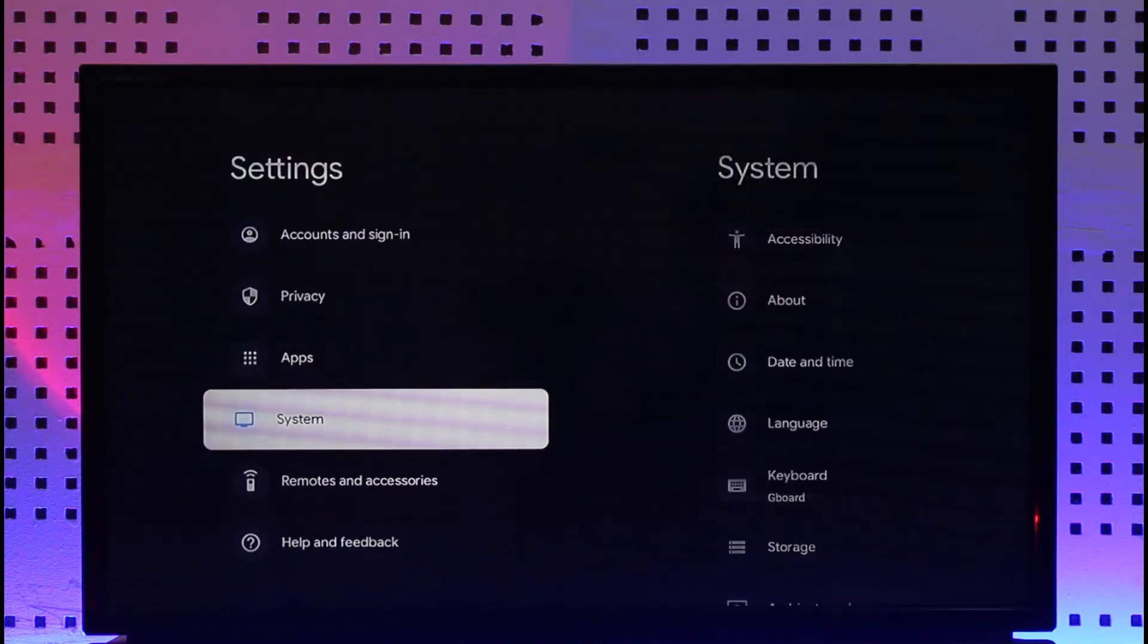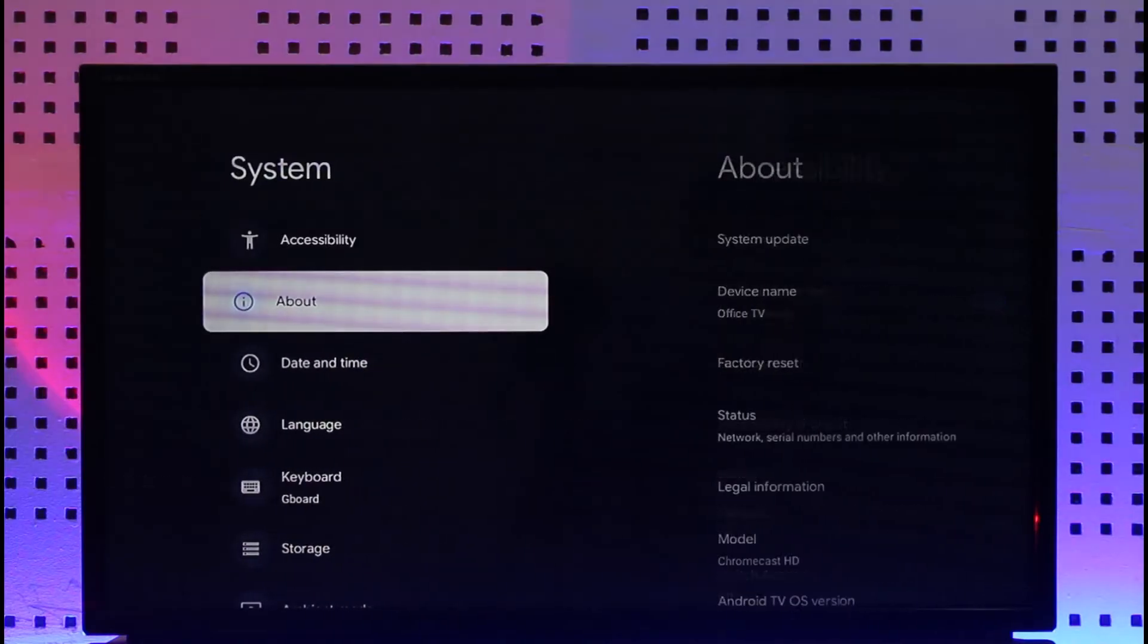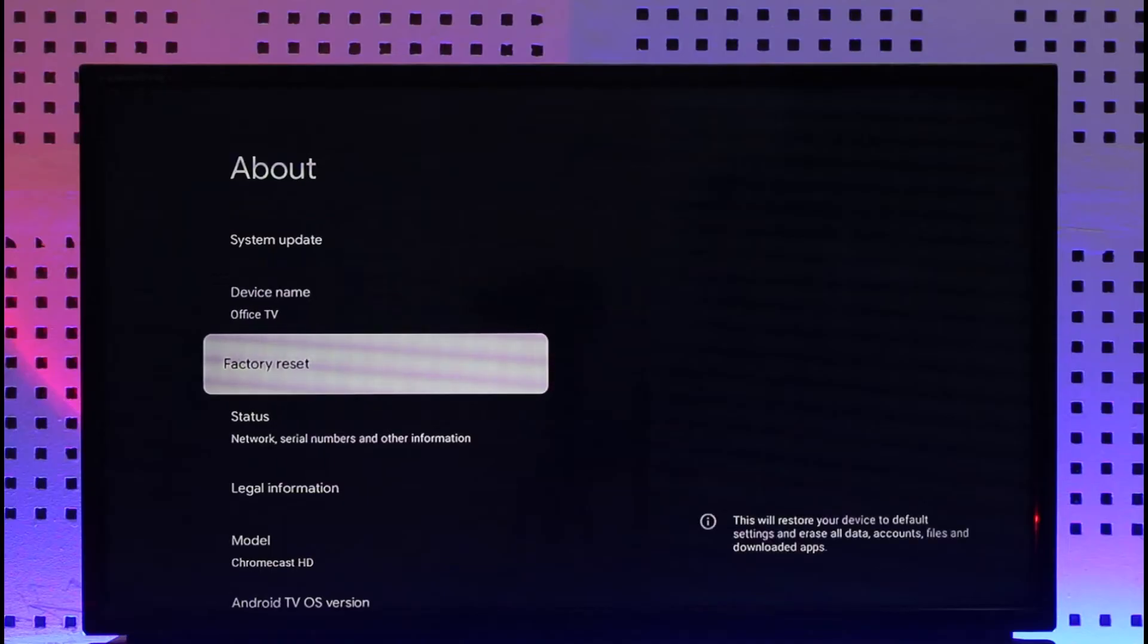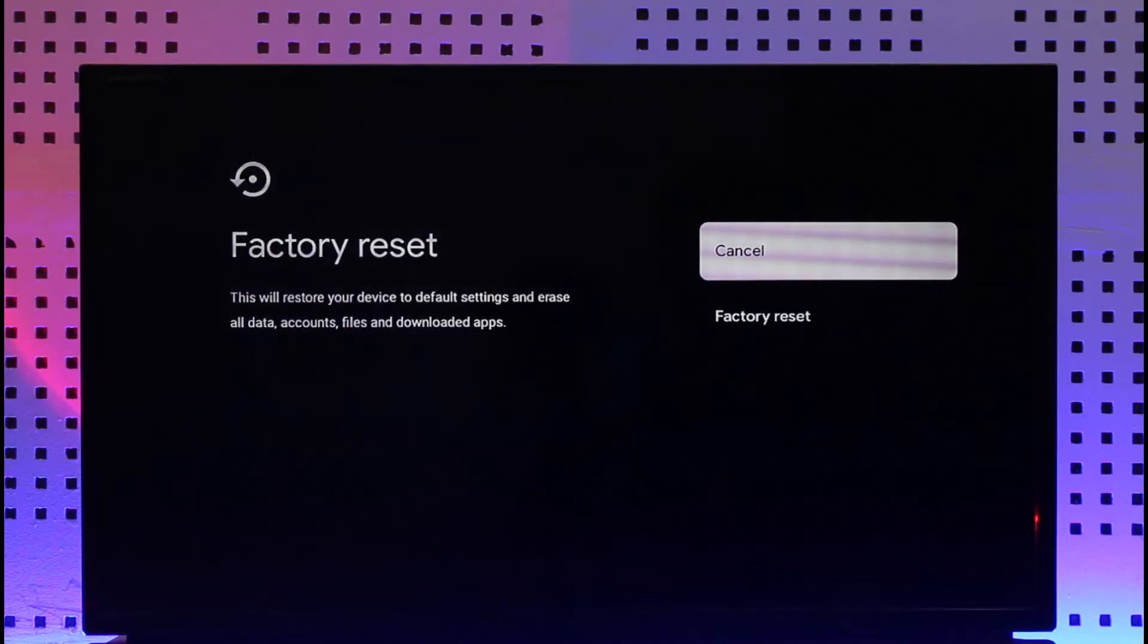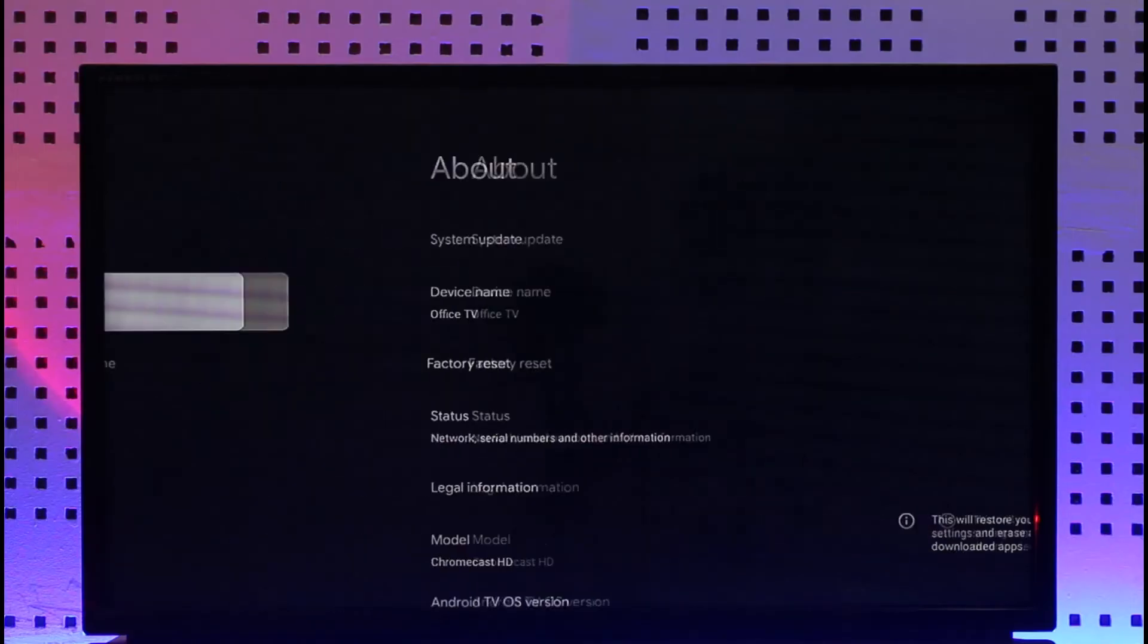We simply need to go to this option called system. After you go to system, go to about. Once you go to about, you'll find factory reset. Select the factory reset option to factory erase everything on your Chromecast.